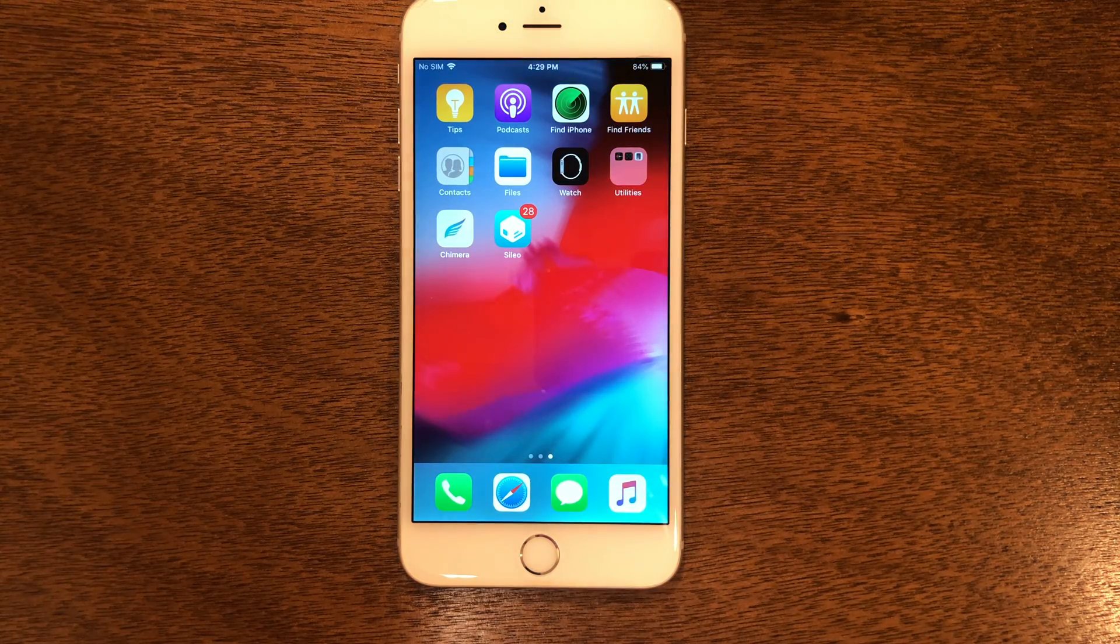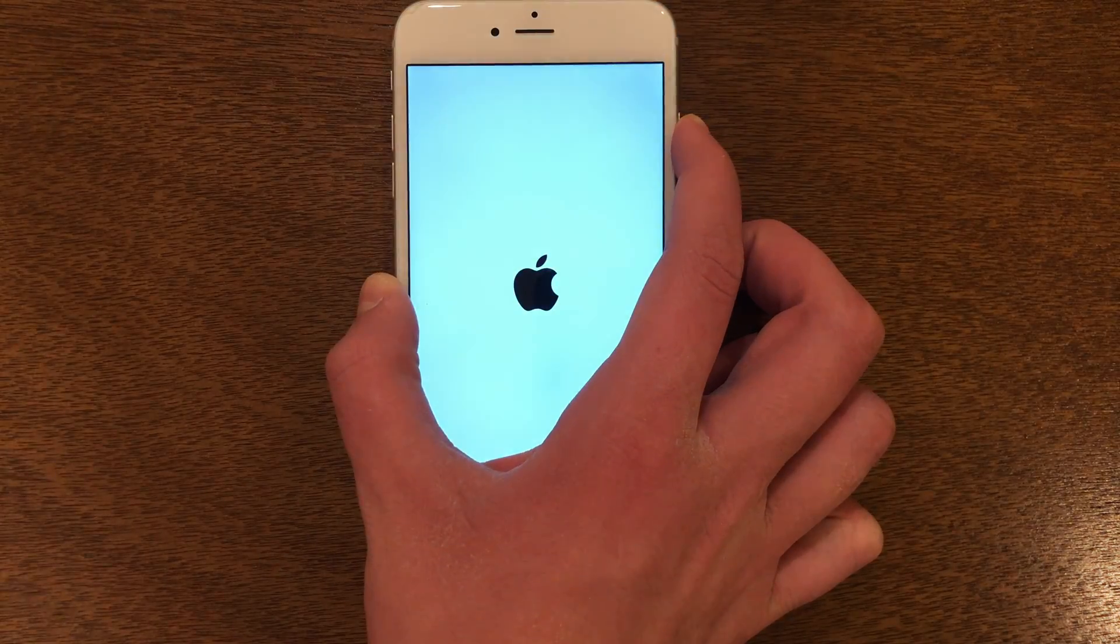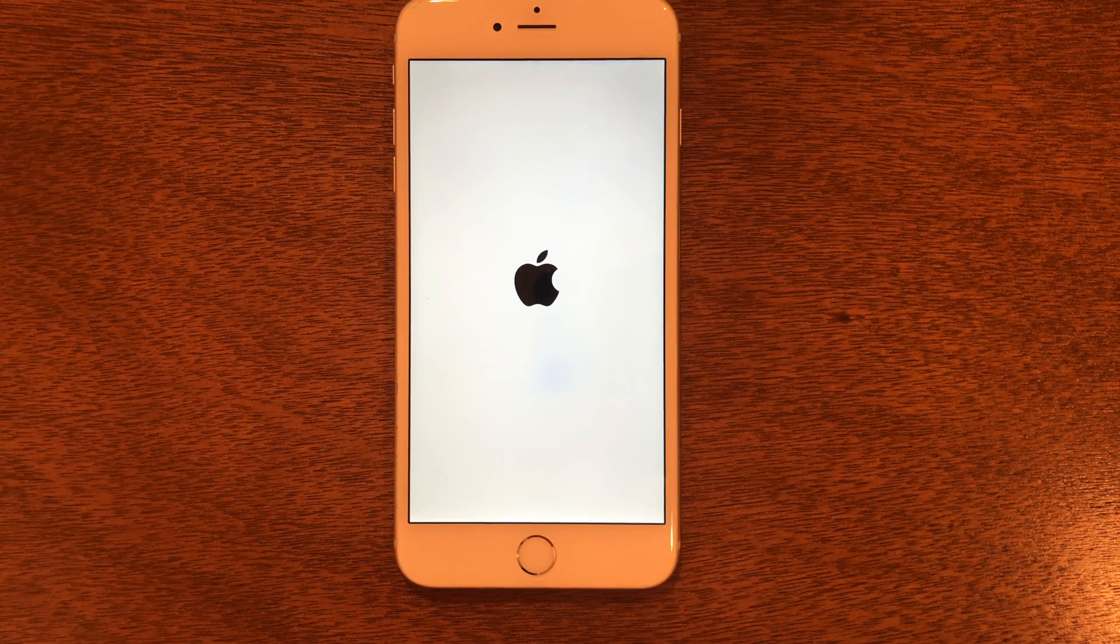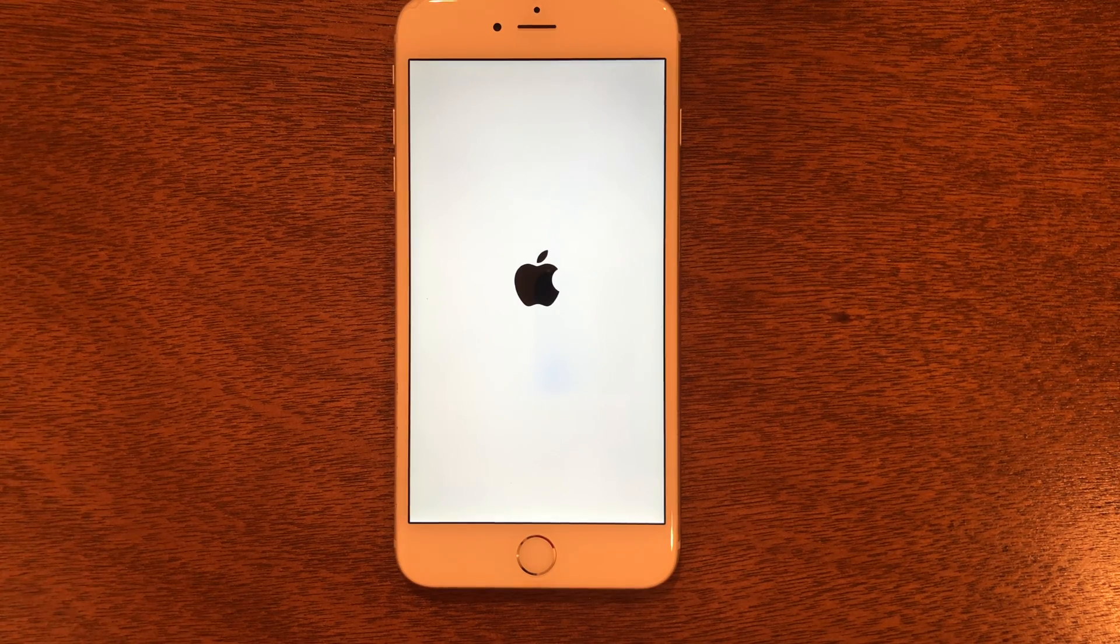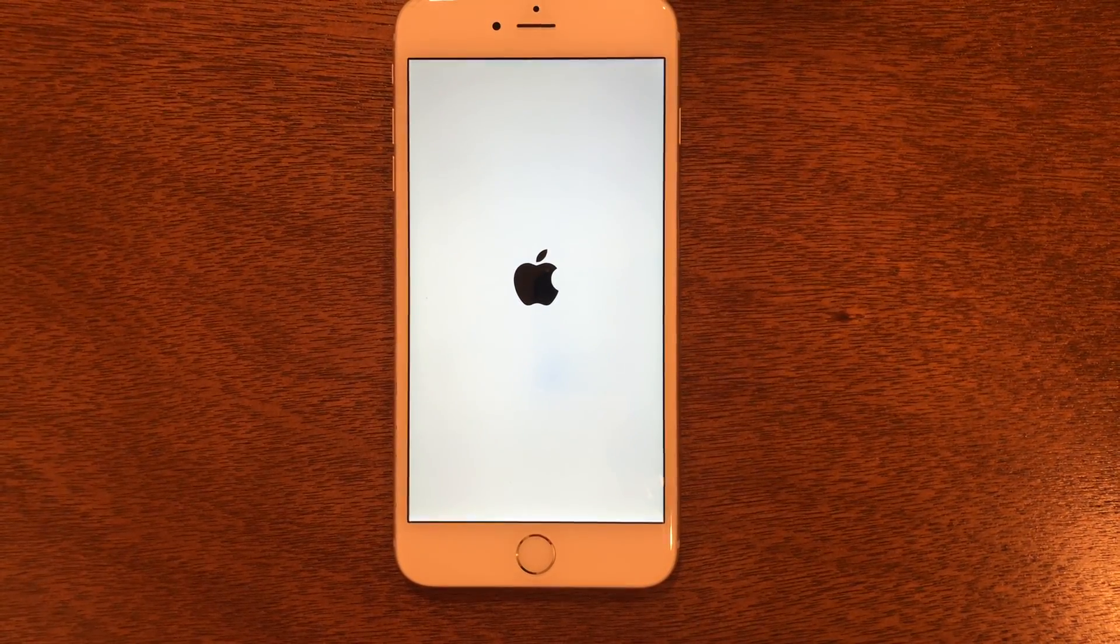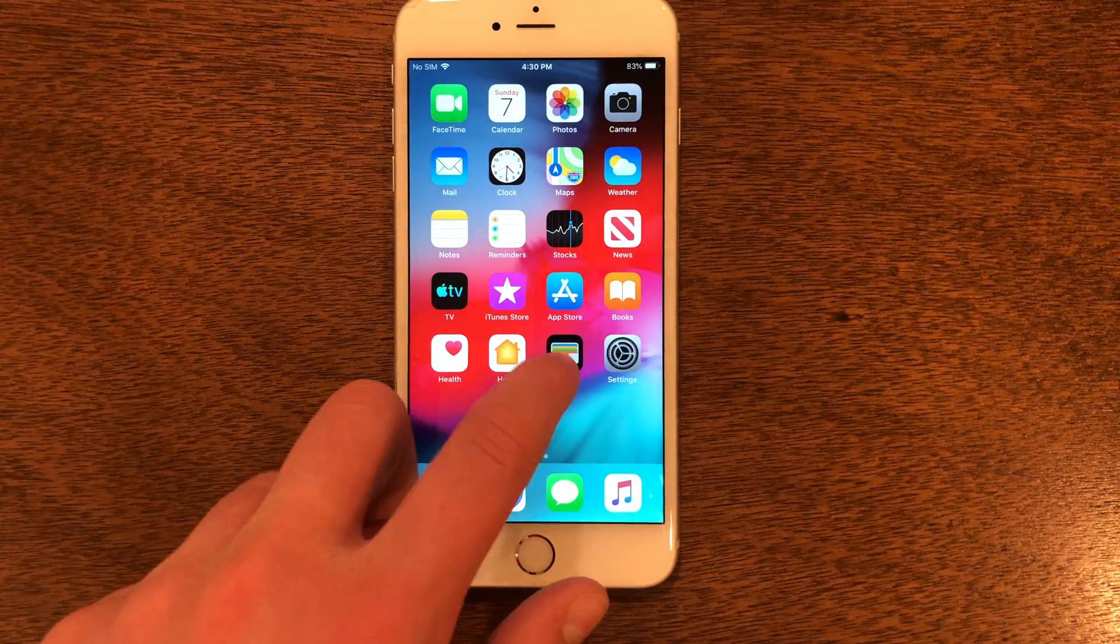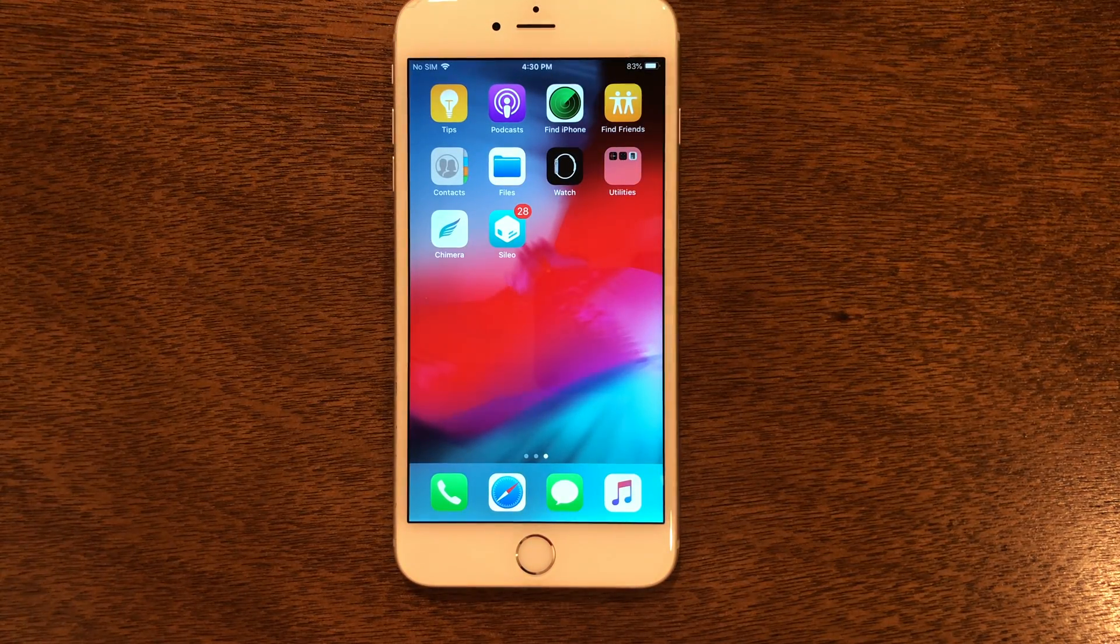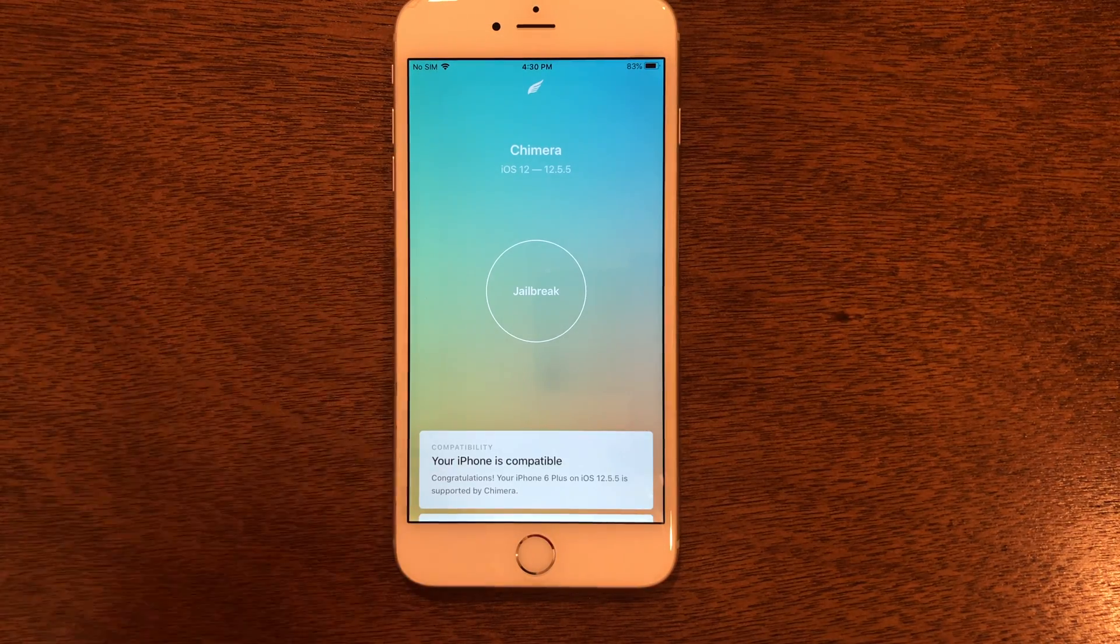Now this is what happens after you turn it off. Let me go ahead and turn it off and show you this. We're back in, and you will see if we try to go into Cydia it will crash. So what we need to do is go back into Chimera.